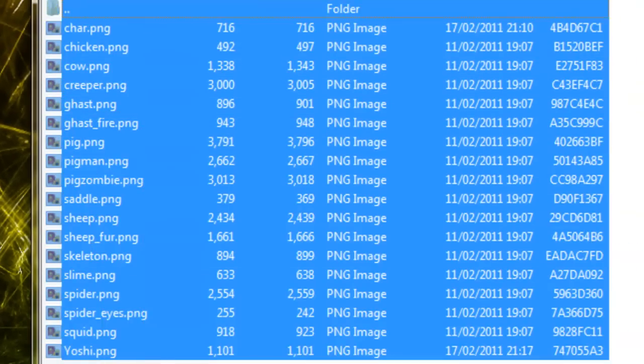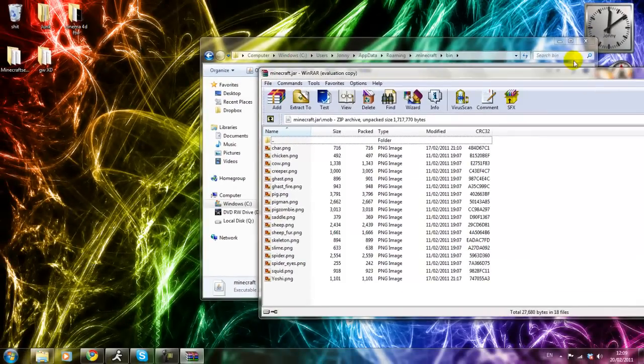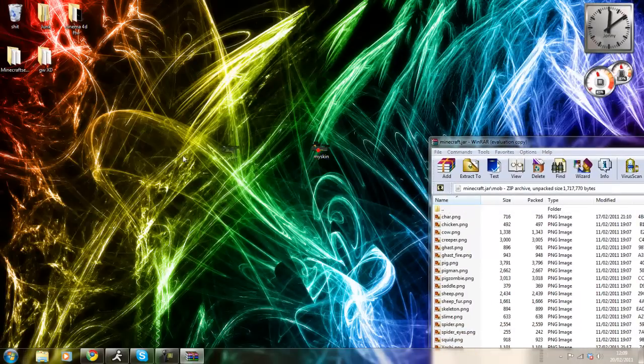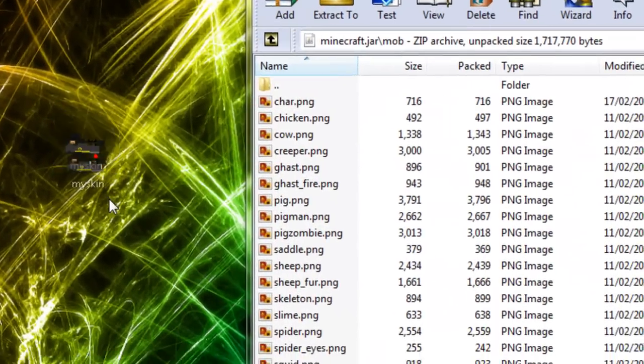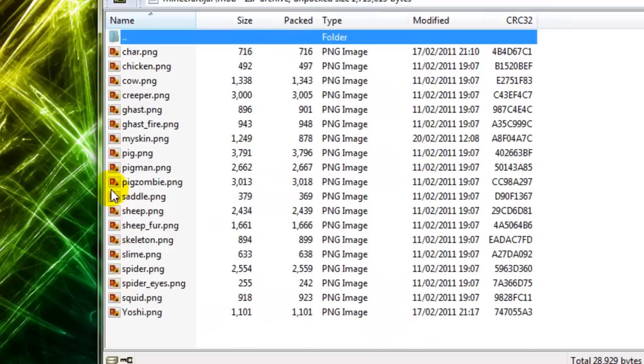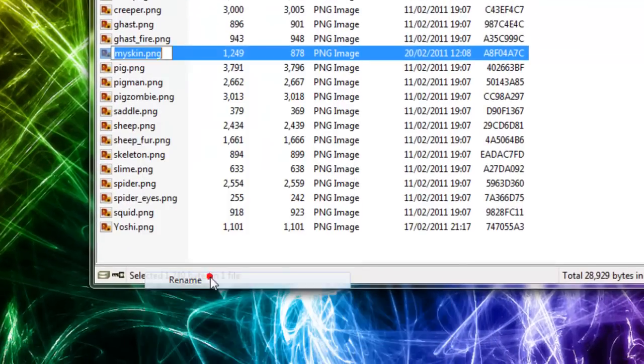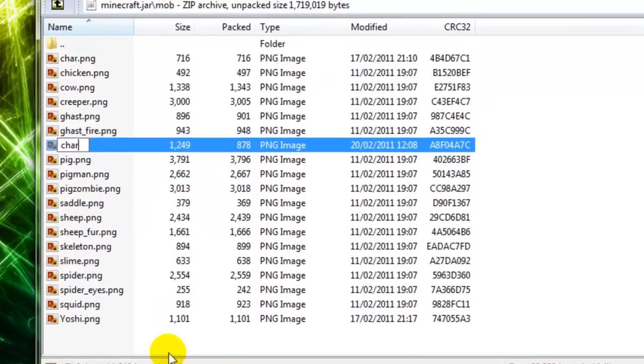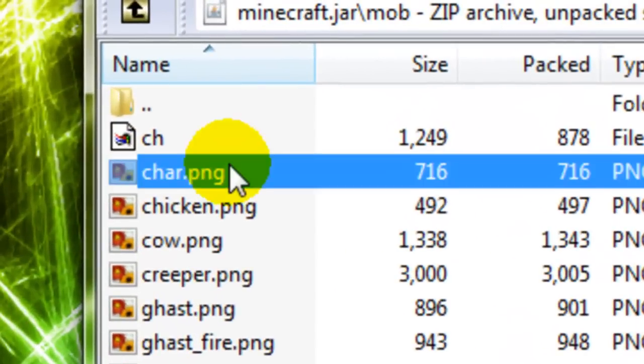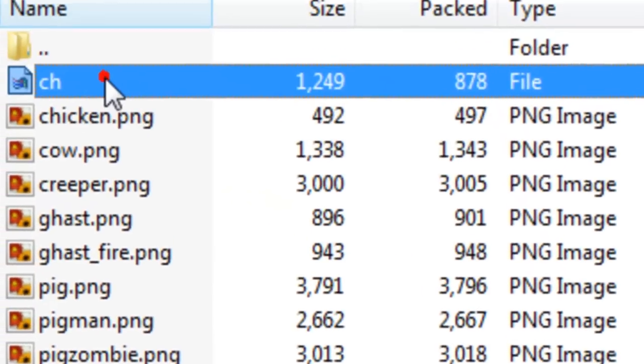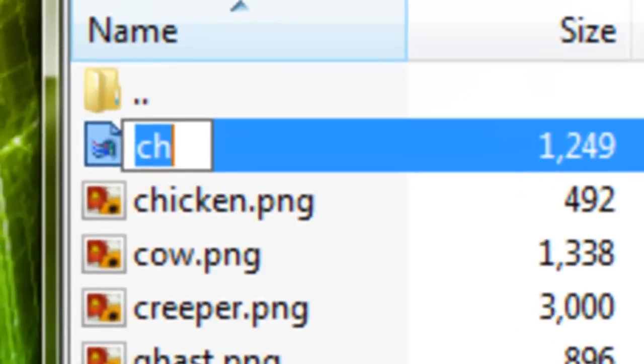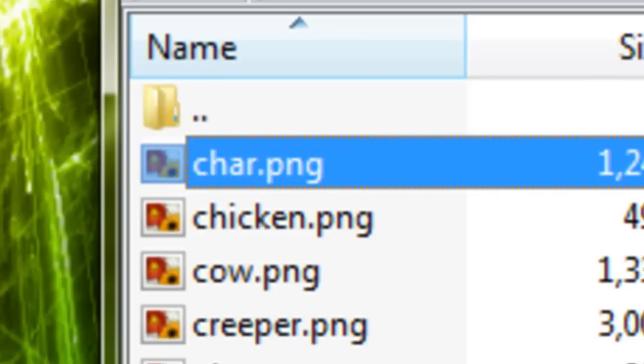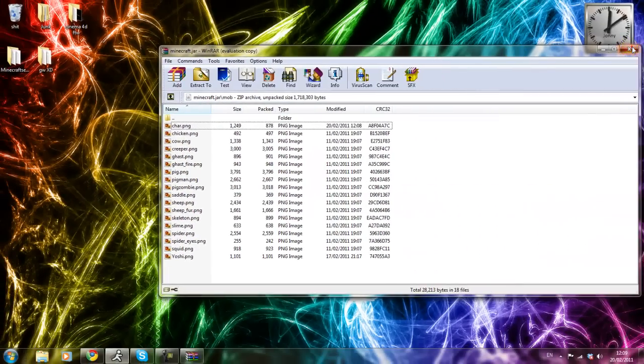You have all of these here. What you want to do is get your skin, find your skin, and drag it into there. If you don't have WinRAR, you need to download it. First of all, you need to delete char.png. Delete that, and then rename your skin to what you've just deleted, so it was char.png. Hit enter, and that's basically it.